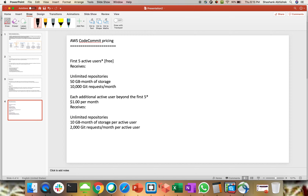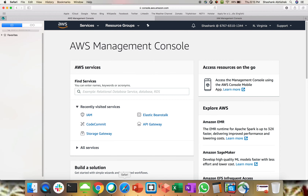I hope this clears things up regarding CodeCommit, because it's almost similar to Git, Bitbucket, or any other version control — the concept is the same. Now, coming back to our practical demo, I'll be in my AWS Management Console in Northern Virginia. This is region specific, but it can be maintained across regions as well with some configuration.